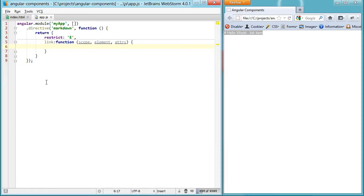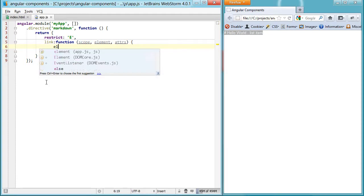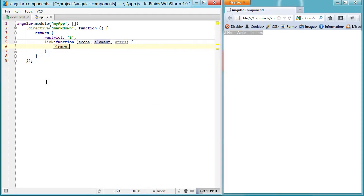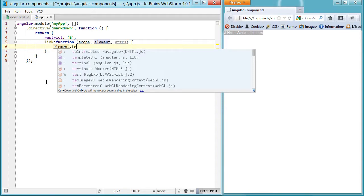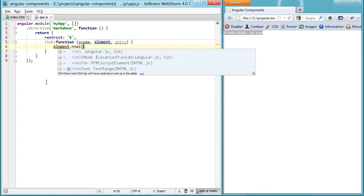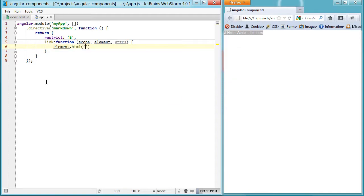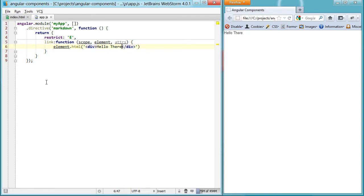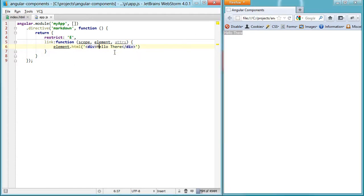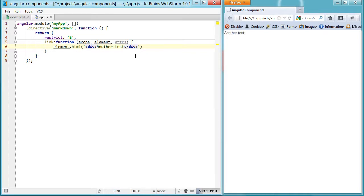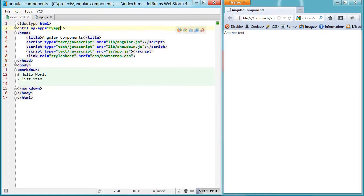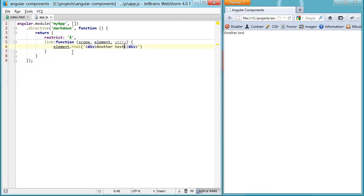So the first thing we're going to do is just take the element, and let's try setting the HTML to see if this works. So say div, hello there. And then if I refresh, you can see that this HTML is being replaced with the content that I set here. So another test, refresh, and you can see we have a super simple component working.